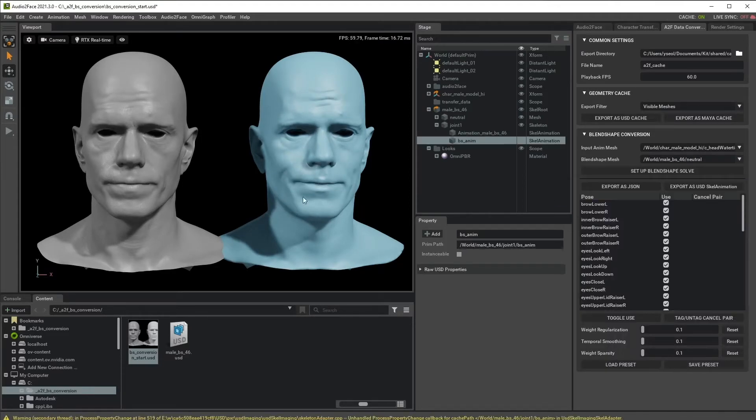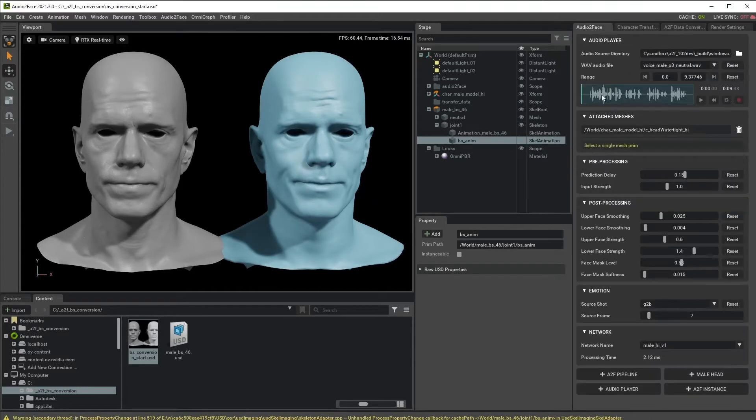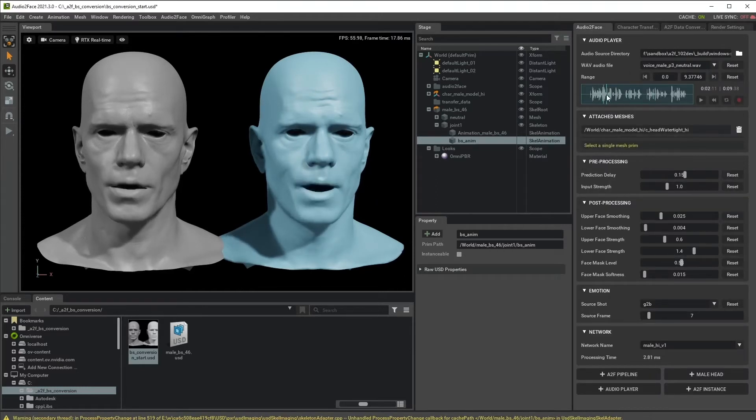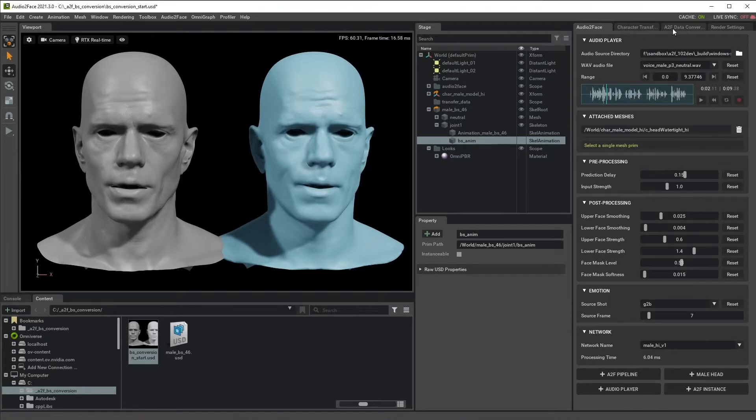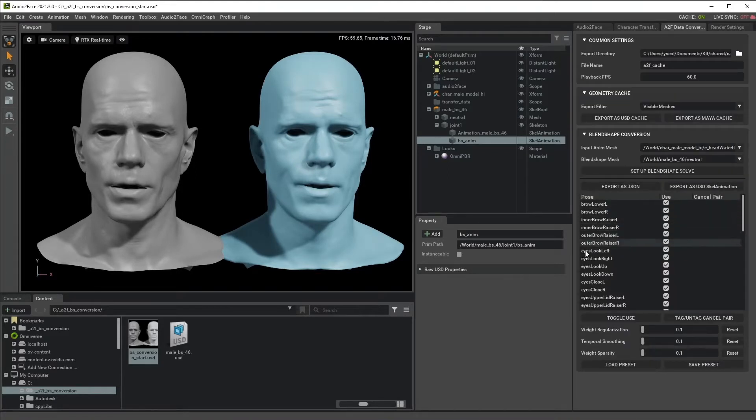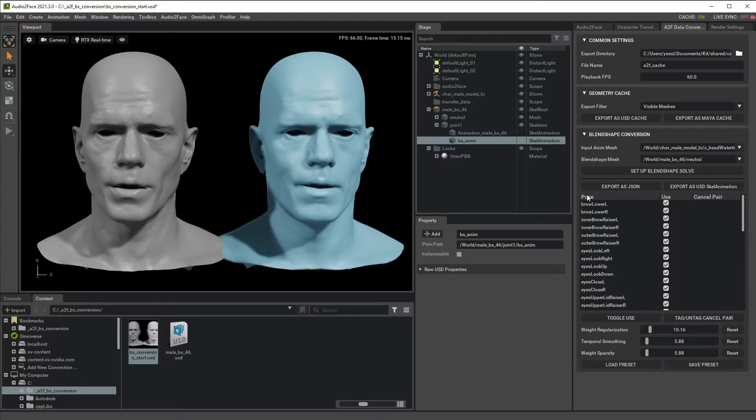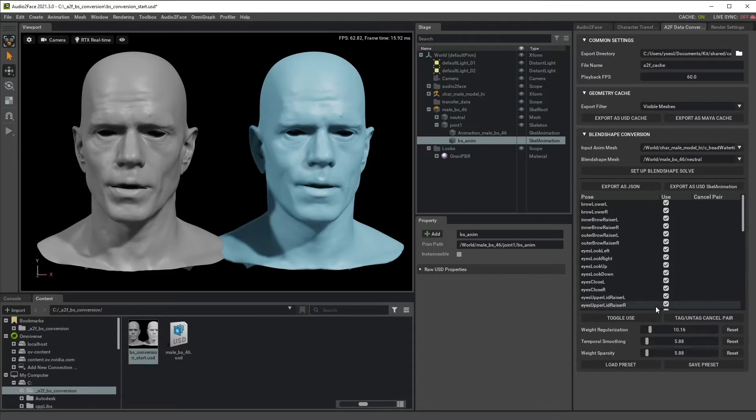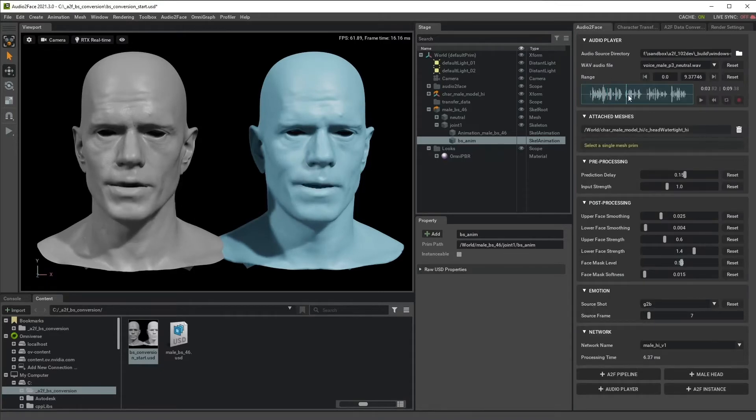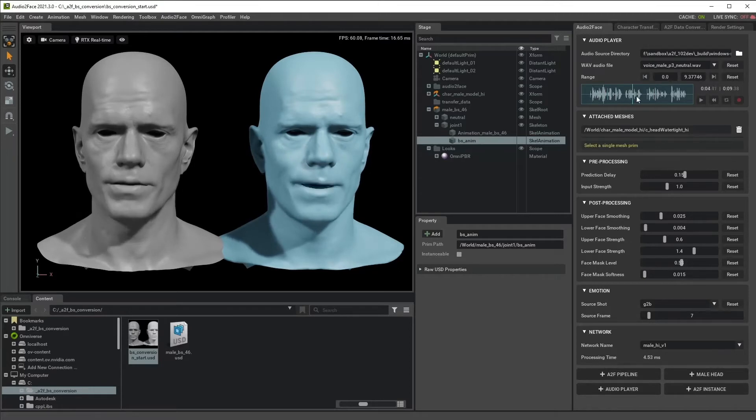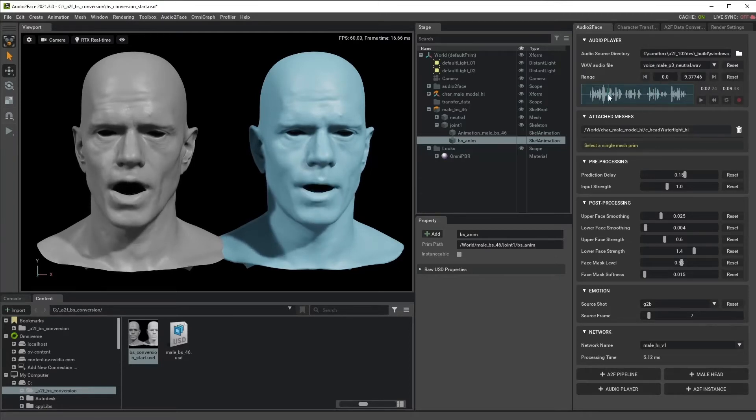Then you will see this guy is now smiling and it can actually talk. So we have some user options and pose names and some user parameters, but I'm not going to talk about it in this tutorial. In the next tutorial, I'll go deeper into these options. So in this tutorial, now we have a working version of Blendshape Conversion.